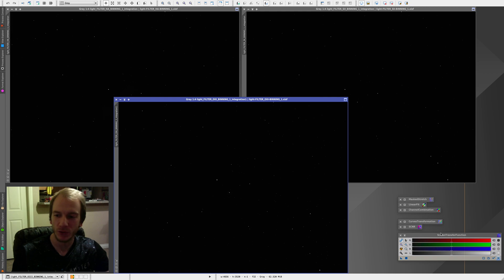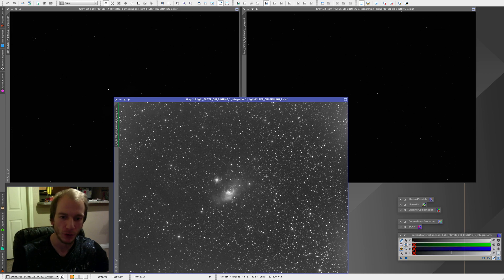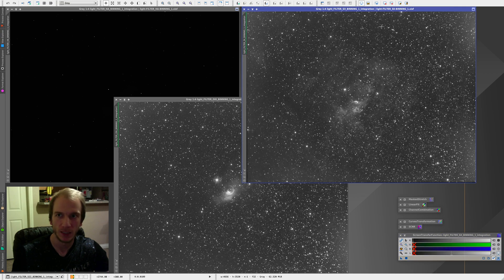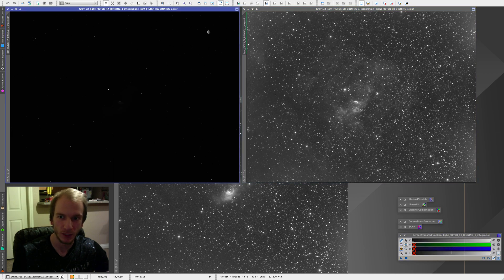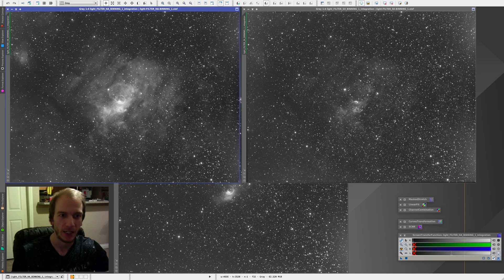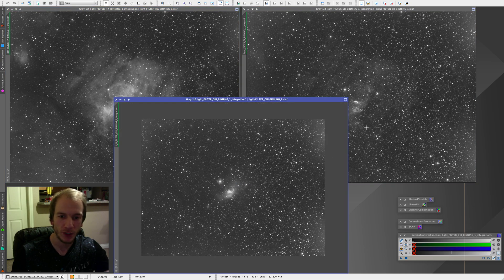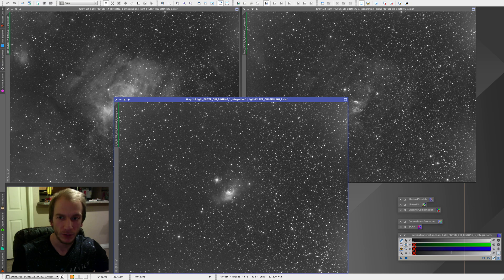We're going to quickly do an STF on them to stretch and see what they look like. Here is about one hour on the Bubble Nebula doing O3, here is the same amount of time with the S2 filter, and now for the HA it's going to be much more impressive — here is also one hour but with the HA filter. So we have our three images and the goal is to combine them.